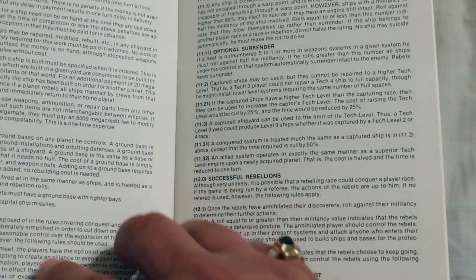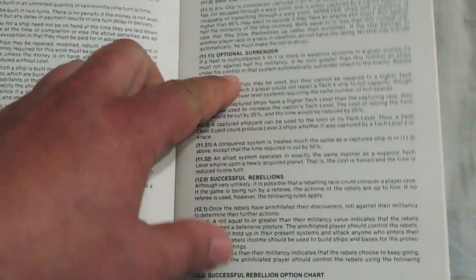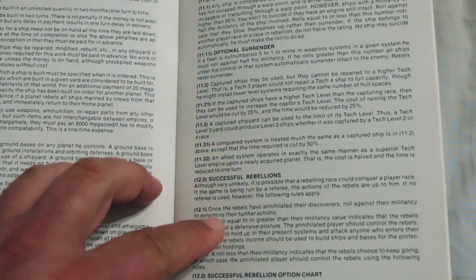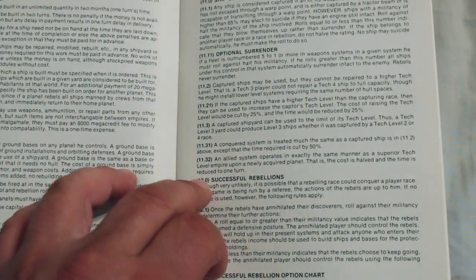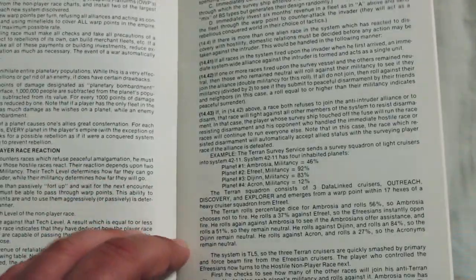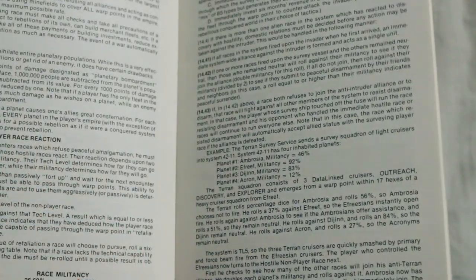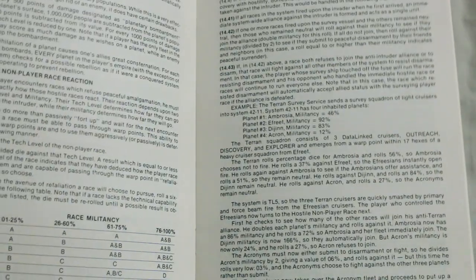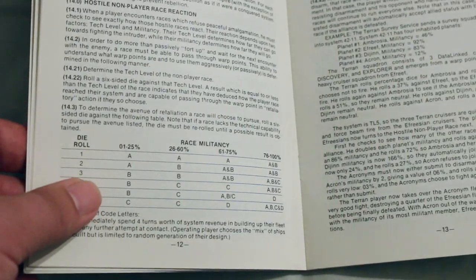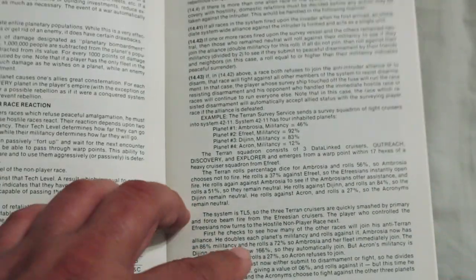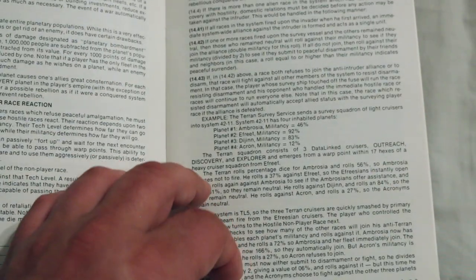Ground Bases, Alliances, Capturing Ships, Optional Surrender, Successful Rebellions, Genocide, Hostile Non-Player Race Relations. And then it's got a little table here to show how militant the race is.